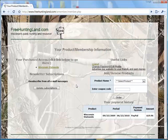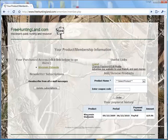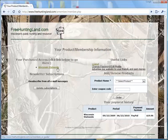So here's your product membership information page. It tells you when your subscription runs for and how much you paid. Here's where you want to go — here's where we get all the data for all of Wisconsin. You click on this link.